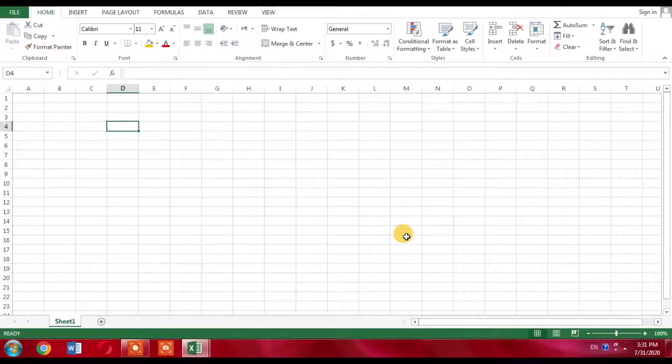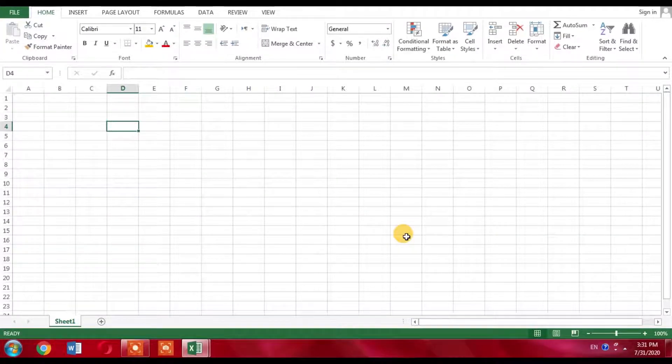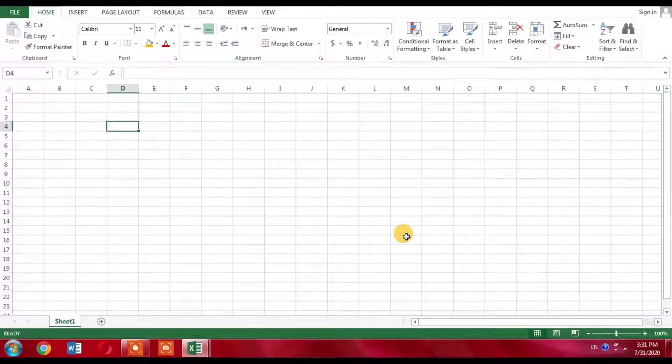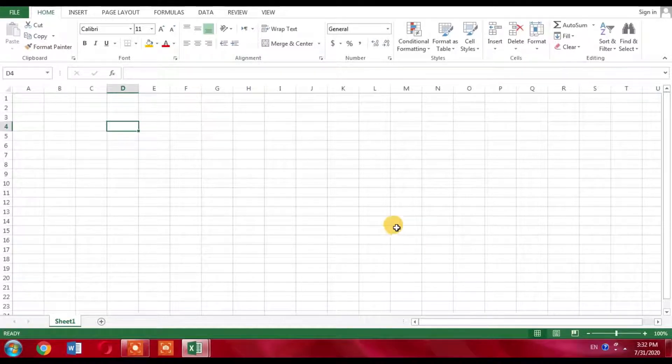In this tutorial of Microsoft Excel, you will learn how to create a profit or loss sheet for your stock, sale, and purchase.